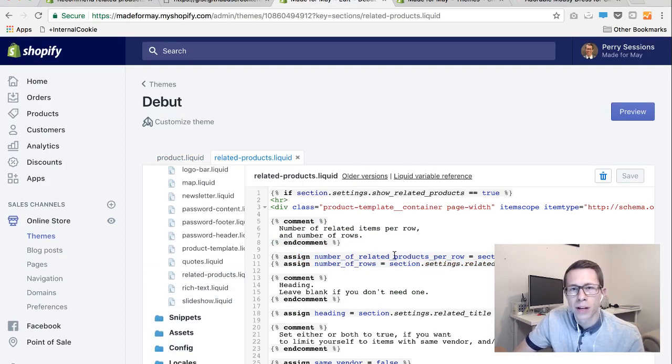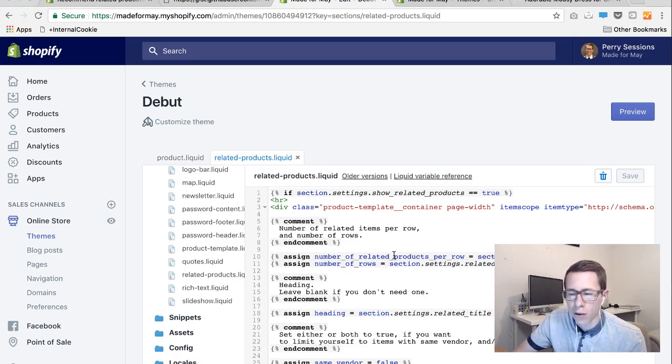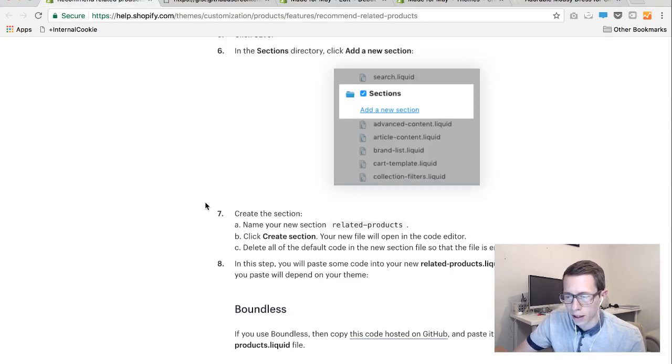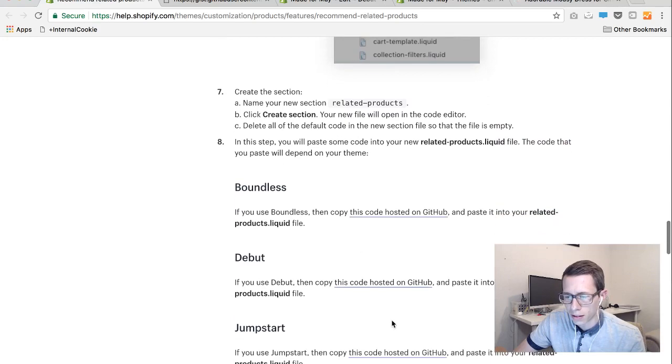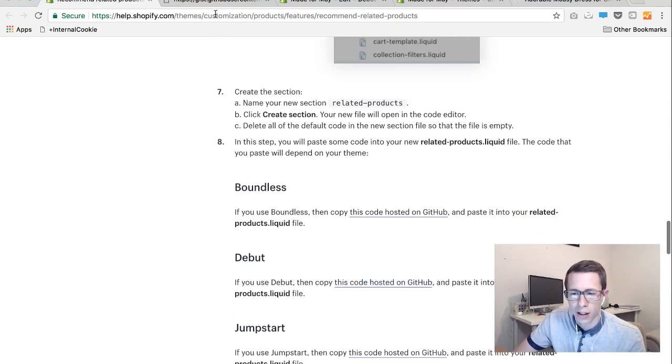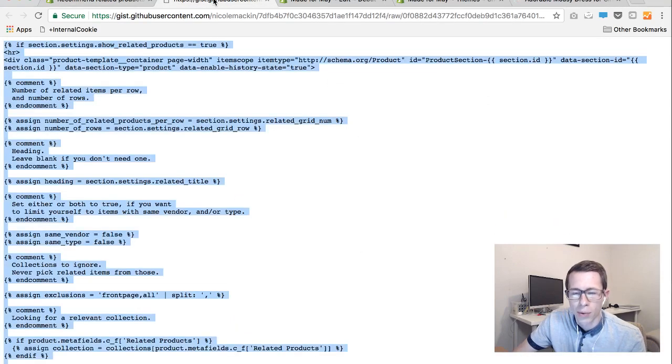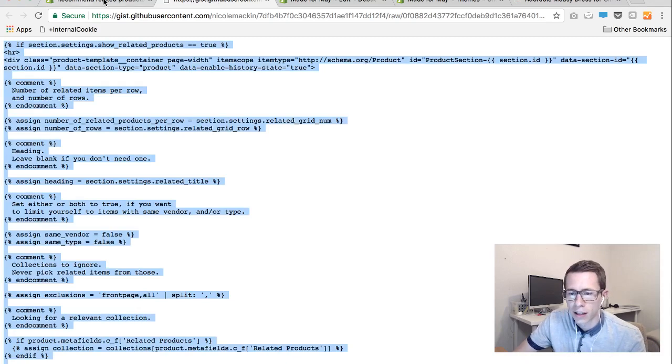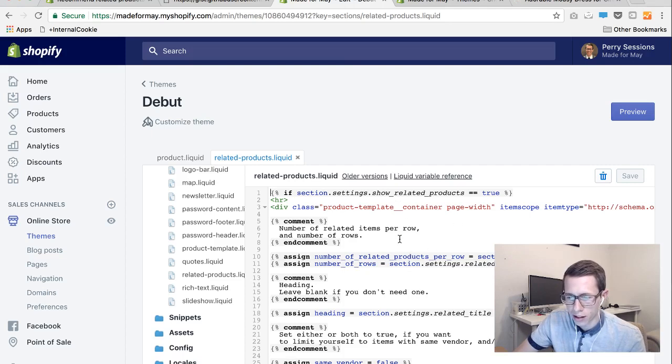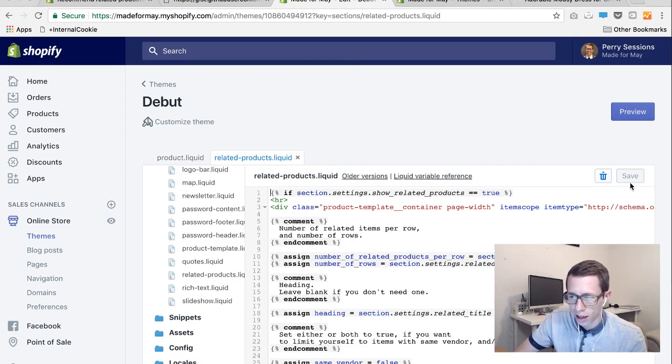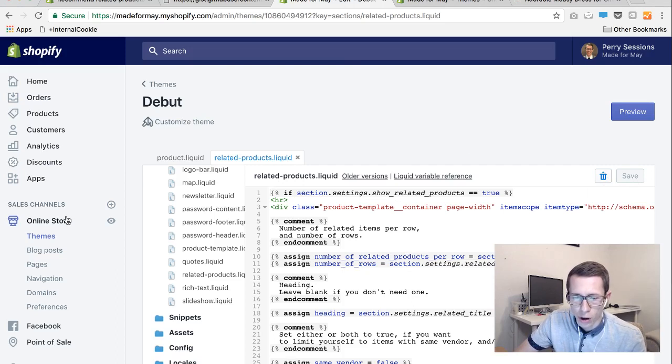There's a little bit of default code in there, clear it out and then you're going to replace it with again from this link. There's a link inside here for this code on GitHub. Click on that, copy all the code and place it in your newly created file in the sections, that related products file you just created. Then again hit save and you're all done with the code part.